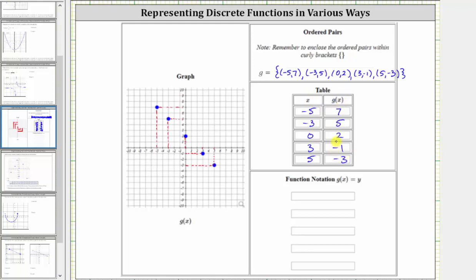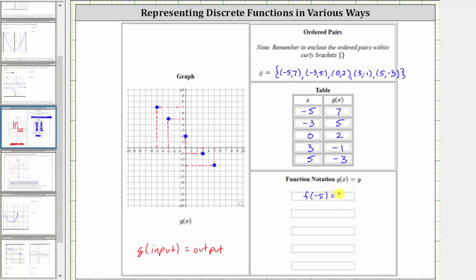Now we're asked to give the same function using function notation, which is g of x equals y, where x is the input and y is the output or function value. We can also indicate this as g of the input is equal to the output. So using the table or the ordered pairs, when the input or x value is negative five, the output or function value is seven, which indicates that g of negative five is equal to seven.